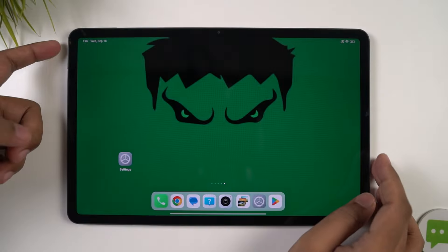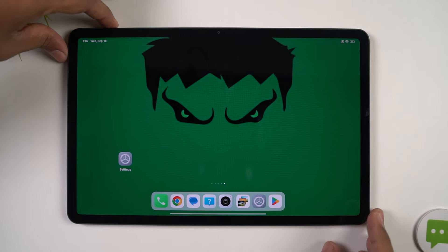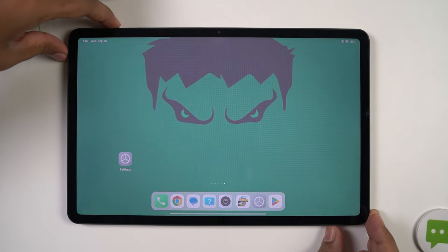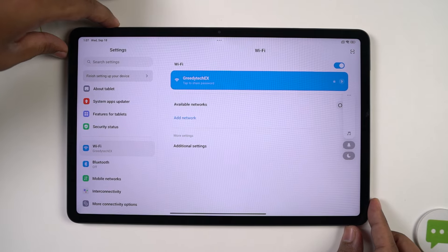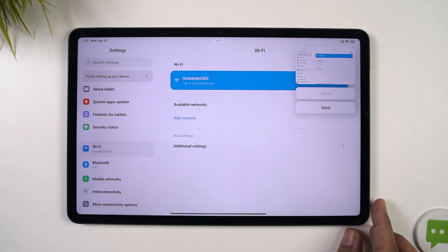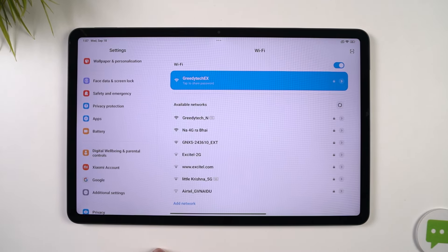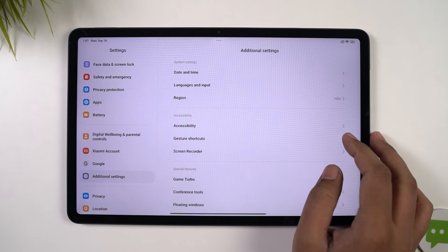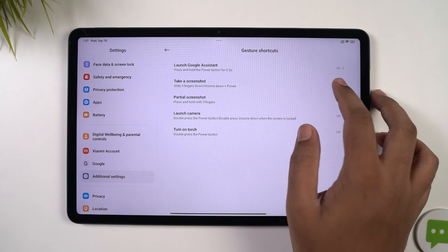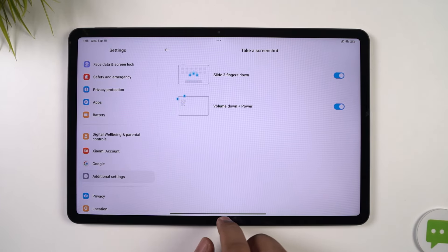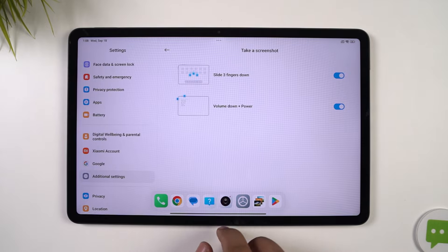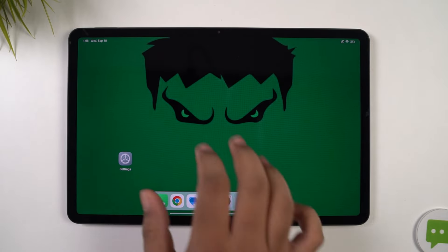Next, I'm going to show you how to take screenshots. By default, you can just press the volume down button and power button both at the same time to take a screenshot. If that's a bit difficult for you, on this tablet we also have the three finger screenshot gesture. Once you enable it, you can just swipe down using three fingers to take a screenshot. We also have a quick shortcut to take a screenshot even in the notification toggles.